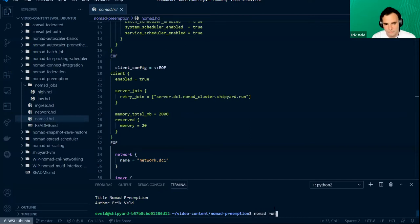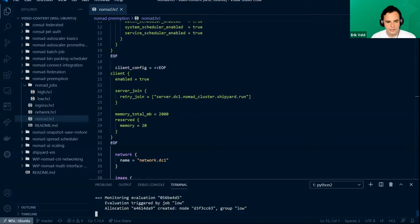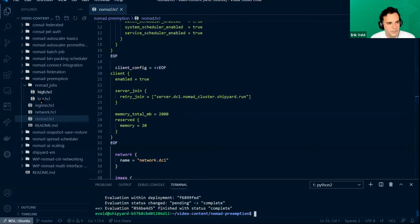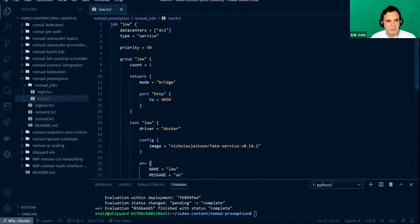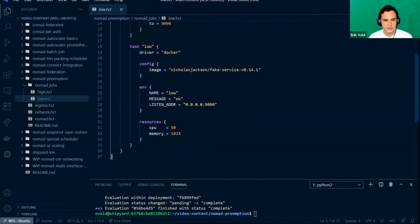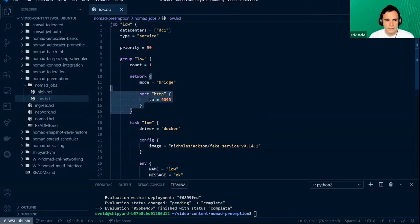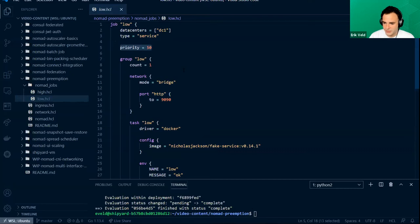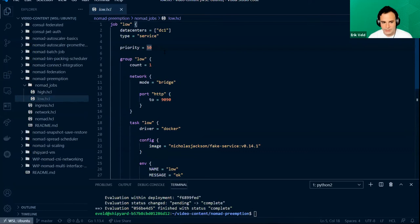Let me run the first job — a job with a low priority. If we take a look at this job, there's nothing special here. It's just type service, running a Docker container and using about one gigabyte of memory. The important part is that it has a priority of 50, which is average since priority can range from one to 100.